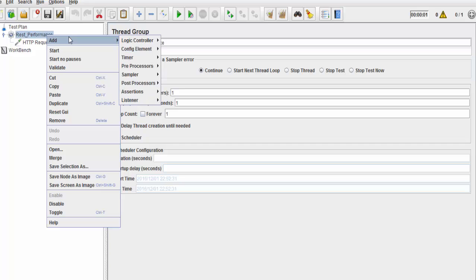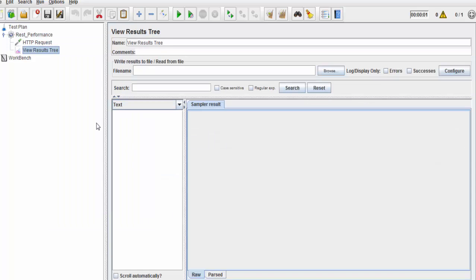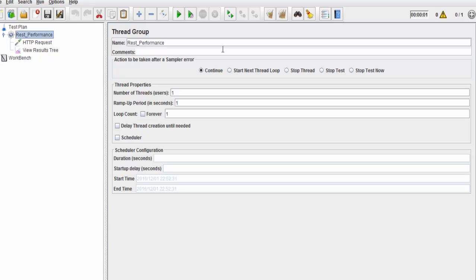I'm going to add one listener that is View Results Tree. As of now, a basic set of performance test case for the REST service is created in which we are posting some data to the server.